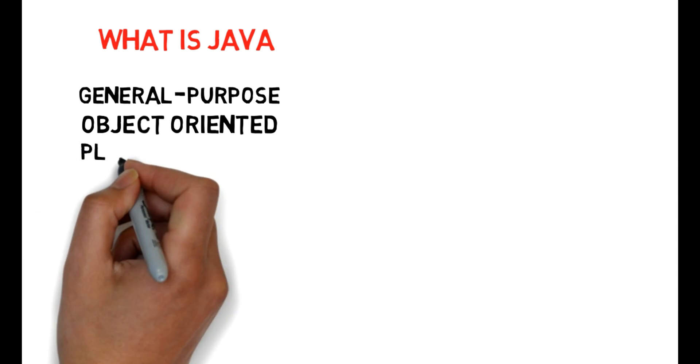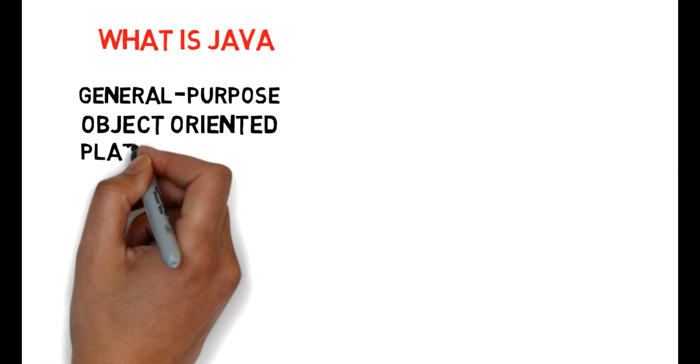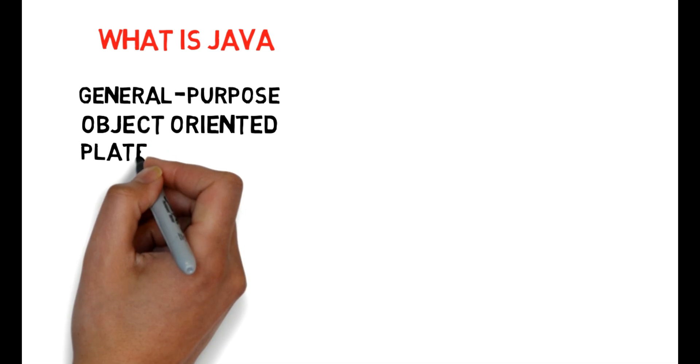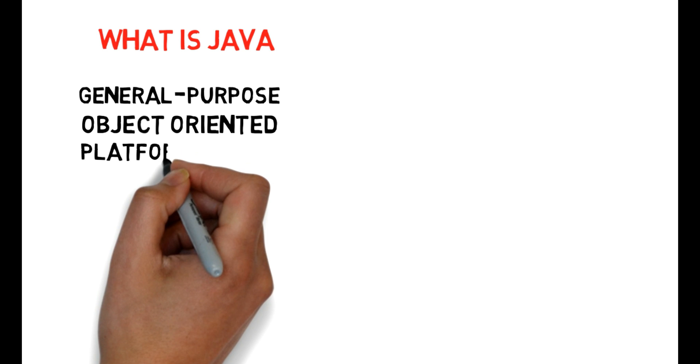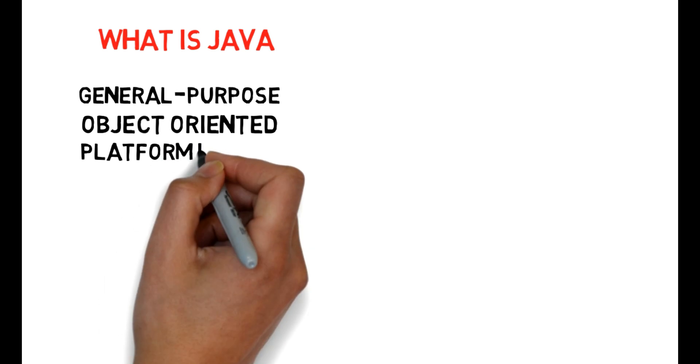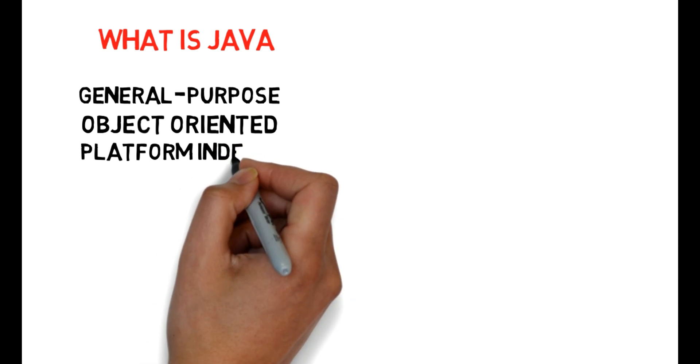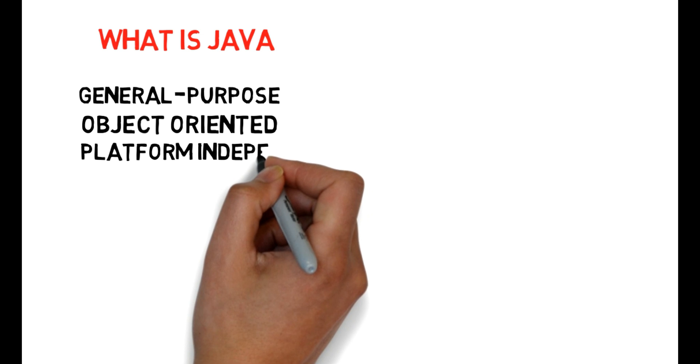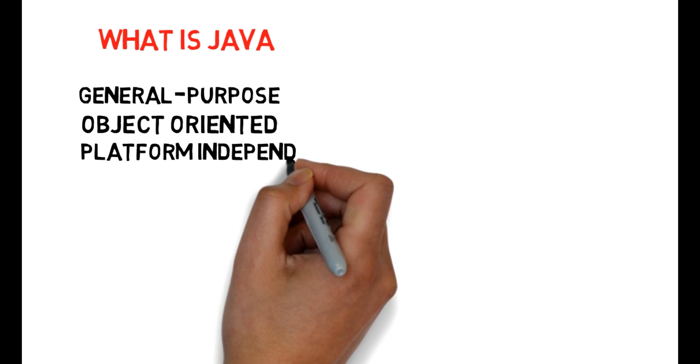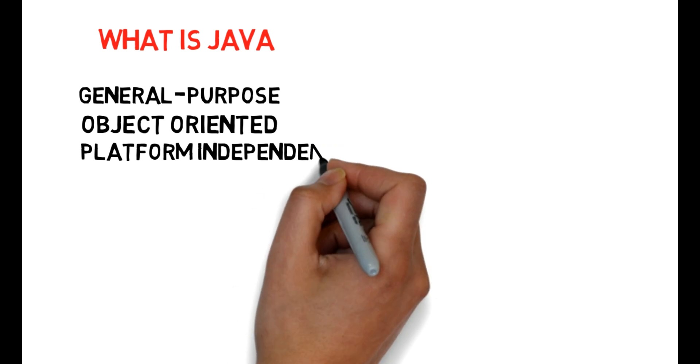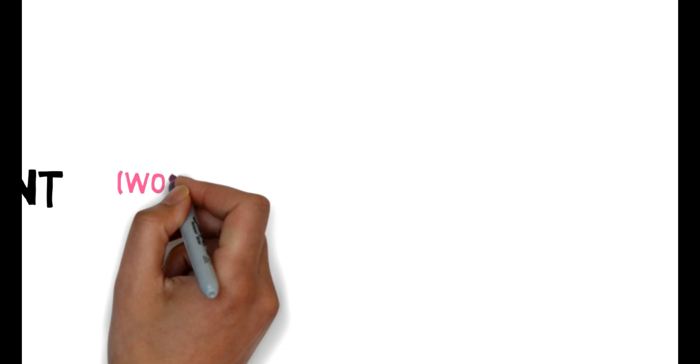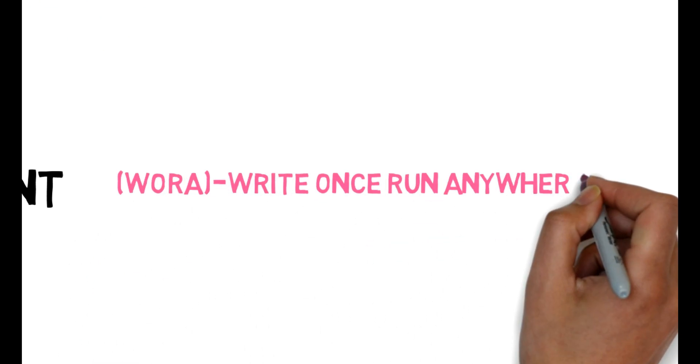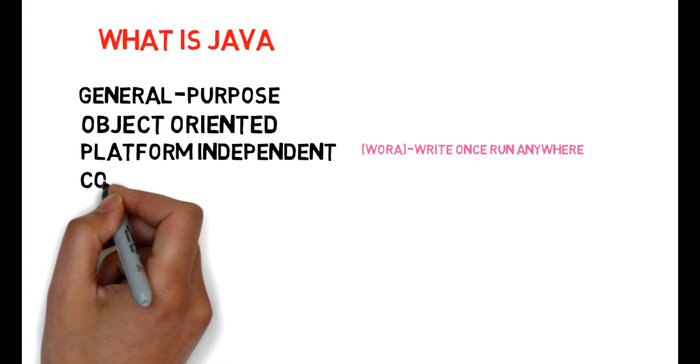This is an interesting factor. Next one, platform independence. When we say that C, C++ need separate software for different platforms, Java is different. Java is write once run anywhere. You can use it on any device as software without hardware limitations.